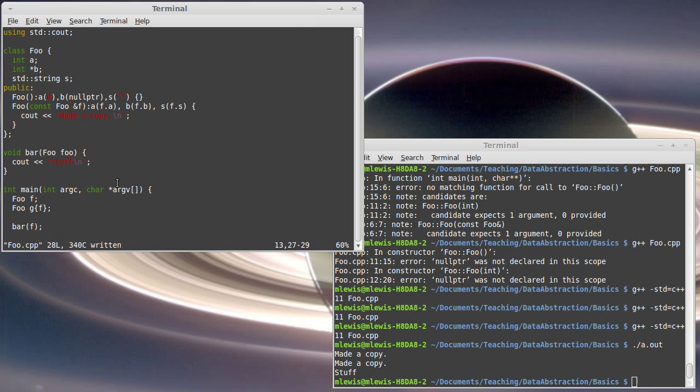Most of the time, when you have pointers in a class, though, this is not the behavior you want. I don't want two different objects that point to the same chunk of memory. Instead, what I would need to do is make a copy of whatever is in b.